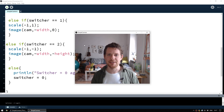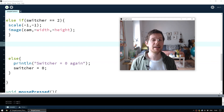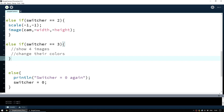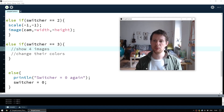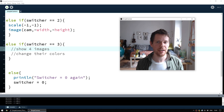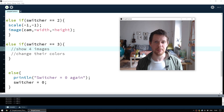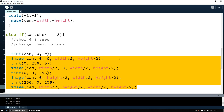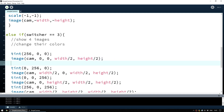We've been using else if statements to add new code and we'll do the same again. Under else if switcher equals three, we want to show four images — a two-by-two grid — instead of one large image, each with different colors, like an Andy Warhol style effect. The way we do this is relatively simple. The first thing we do is change the tint. The tint takes the camera image and adds a color on top — in this case RGB (256, 0, 0), which is red.